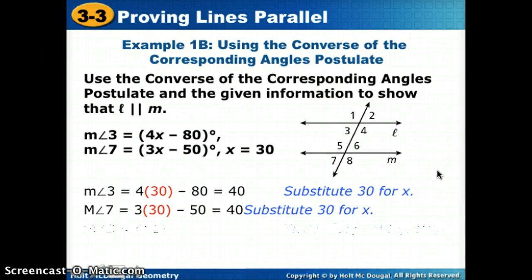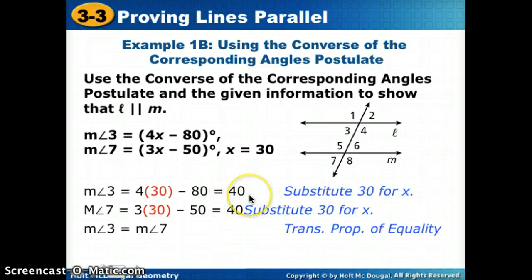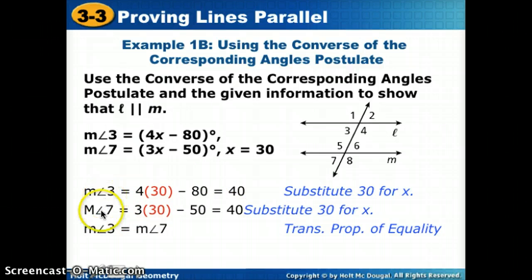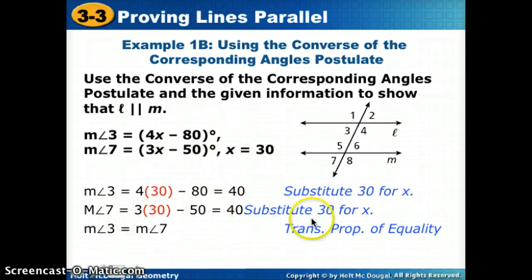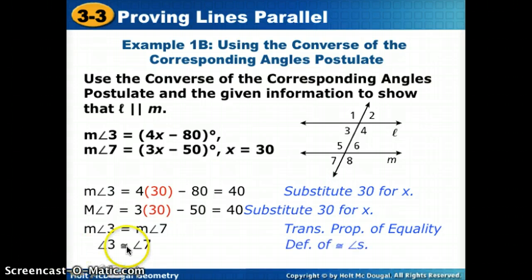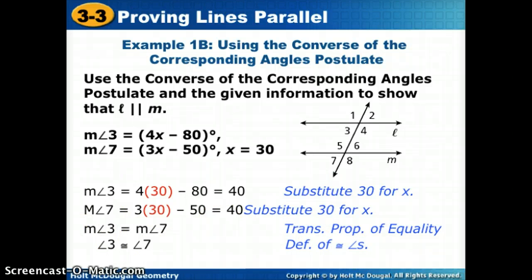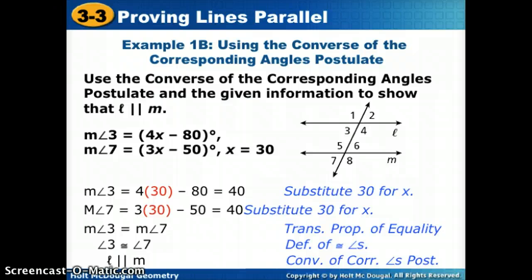So we see that the measures of those two angles are equal. If we were proving this in a proof, we'd have to say: since the measure of angle 3 is 40 and the measure of angle 7 is 40, we have a connector, so we can say that angle 3 equals angle 7 using the transitive property. Since their measures are equal, by the definition of congruence they're also congruent. So now that these corresponding angles are congruent, our lines are parallel because of the converse of the corresponding angles postulate.